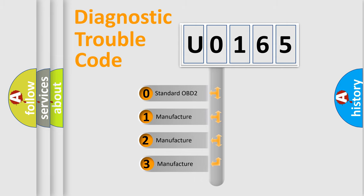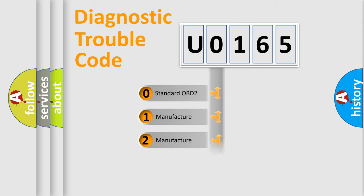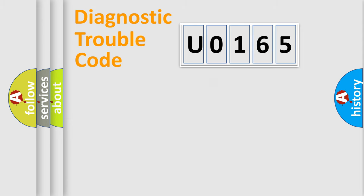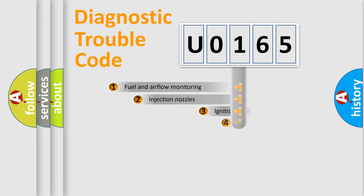If the second character is expressed as zero, it is a standardized error. In the case of numbers 1, 2, or 3, it is a manufacturer-specific error expression.